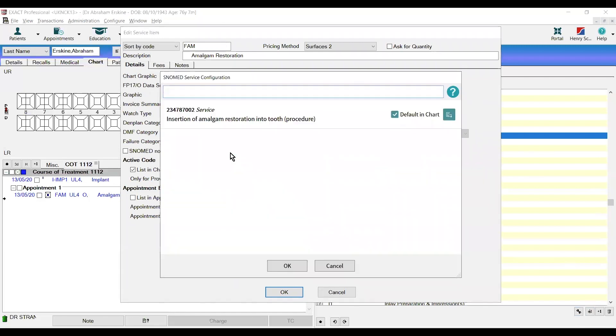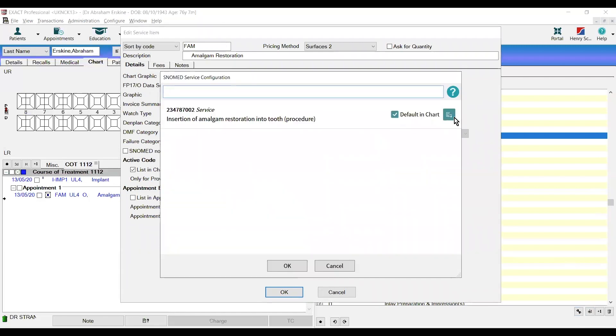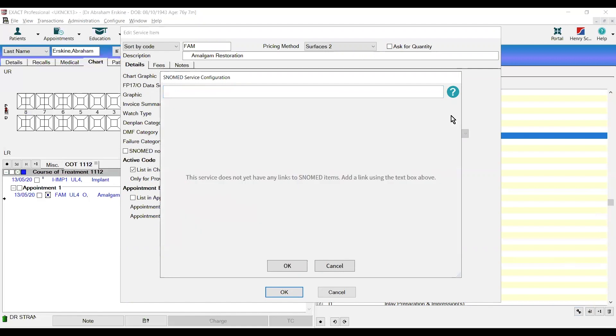We can click into that and remove the default option using the button on the right hand side. We simply then use the search bar to type in the service type or the SNOMED number and click add.